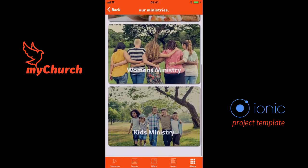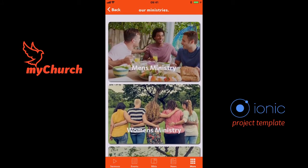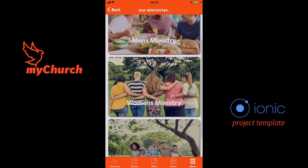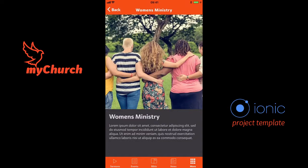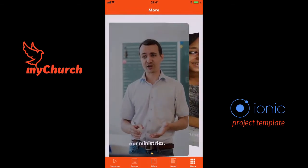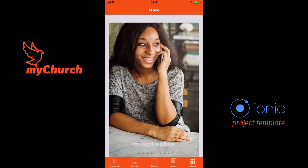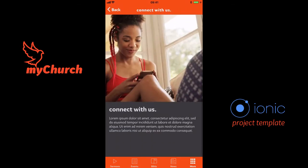In Ministries you can have a whole bunch of ministries, once again dynamically added in the application, and when you click on any ministry it gives you more details. Let's head to Connect With Us.